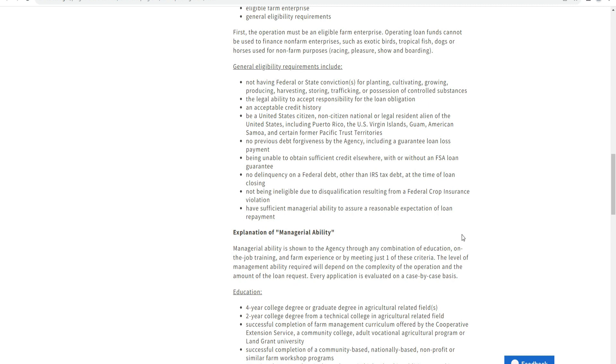You must be a United States citizen, non-citizen national, or legal resident alien of the United States, including Puerto Rico, US Virgin Islands, Guam, American Samoa, and certain Pacific territories. You must not have had previous debt forgiveness by any agency.